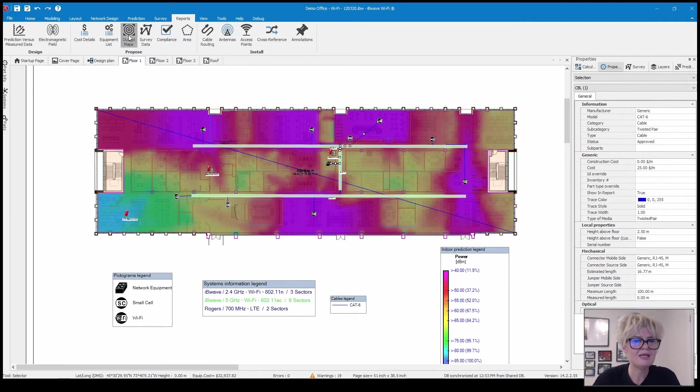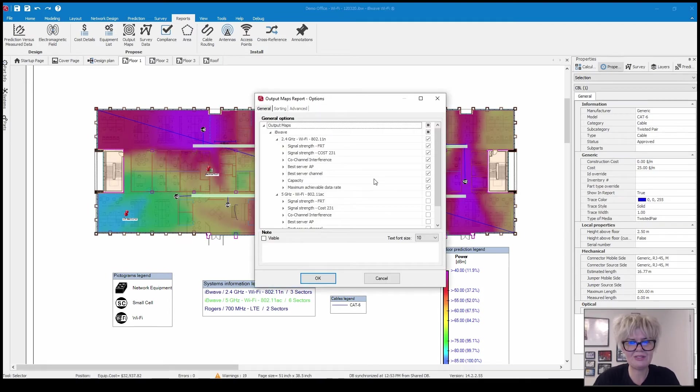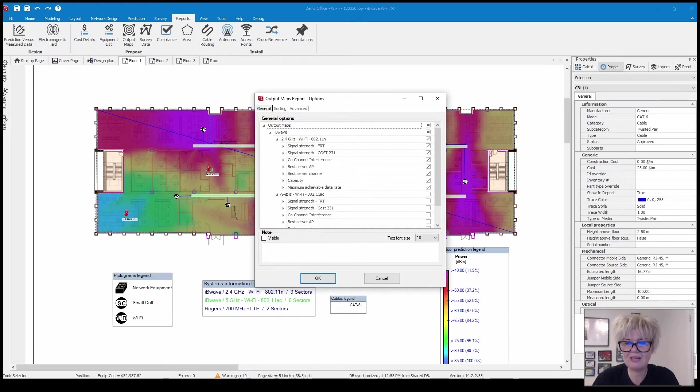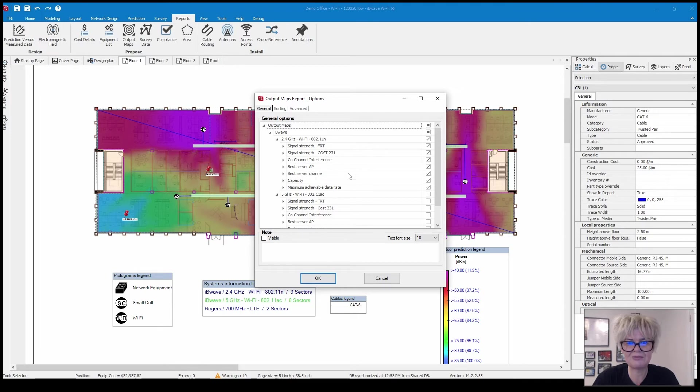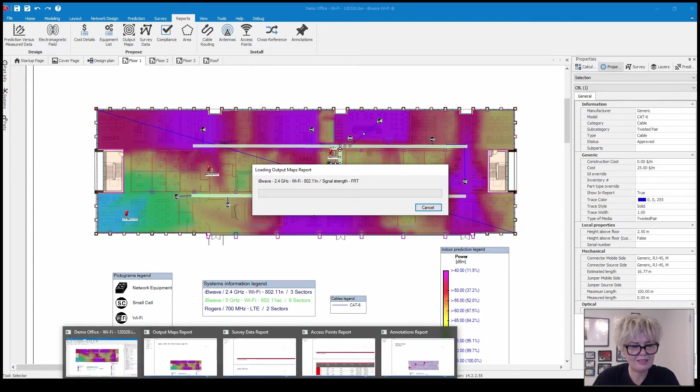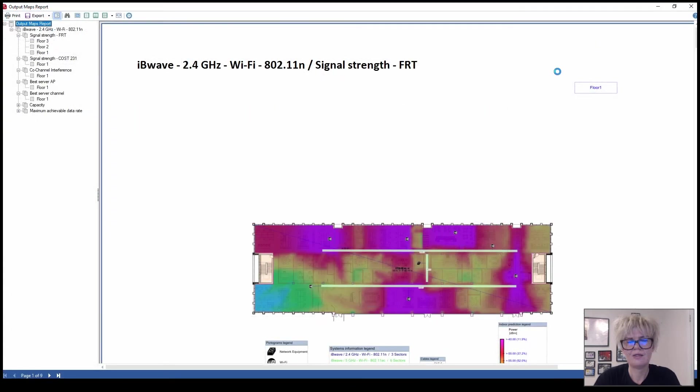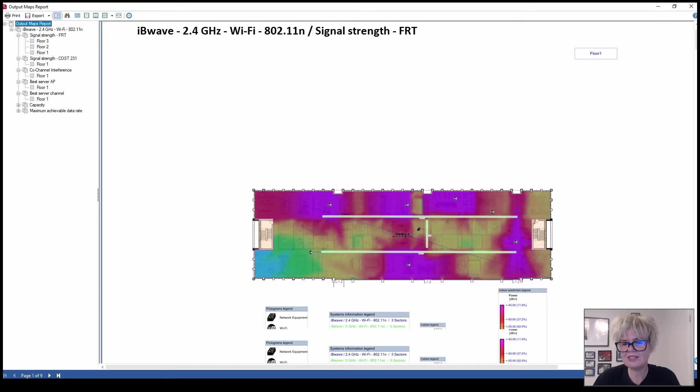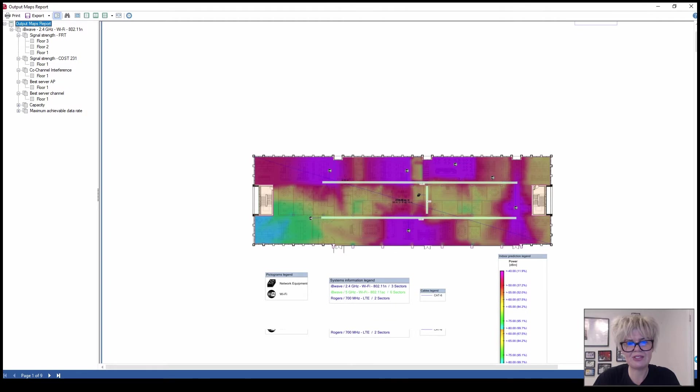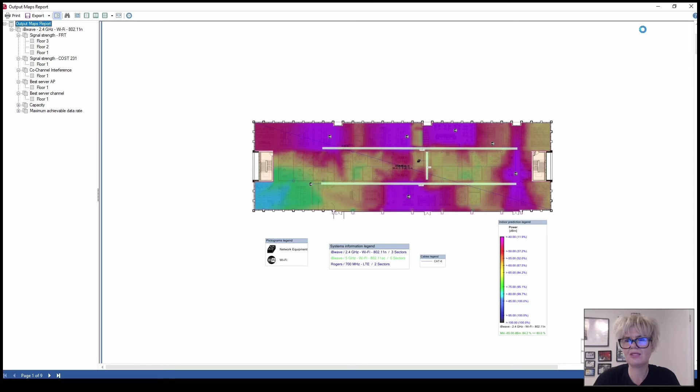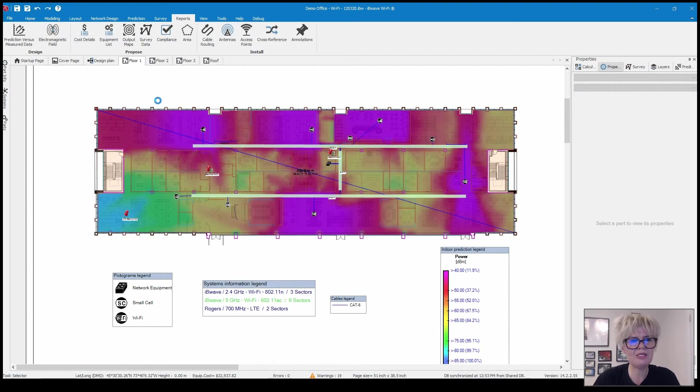Now I'm going to go back to my reports. Output maps. If I click on output maps this is where you get to generate a report about the different output maps that you want to show on your report. You can choose from 2.4 gigahertz or 5 gigahertz and then which ones you want to run. Once I run it, on the left you can navigate to all of your different heat maps.